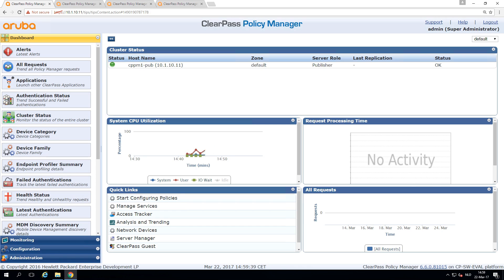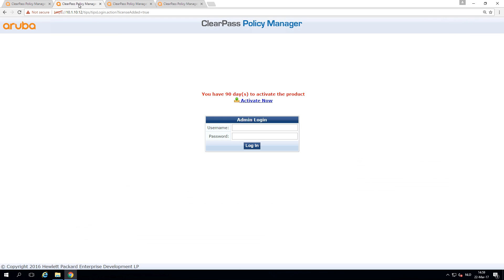So we will have four appliances. I set up two more. I have here the 10.12, the 20.11, and the 30.11.